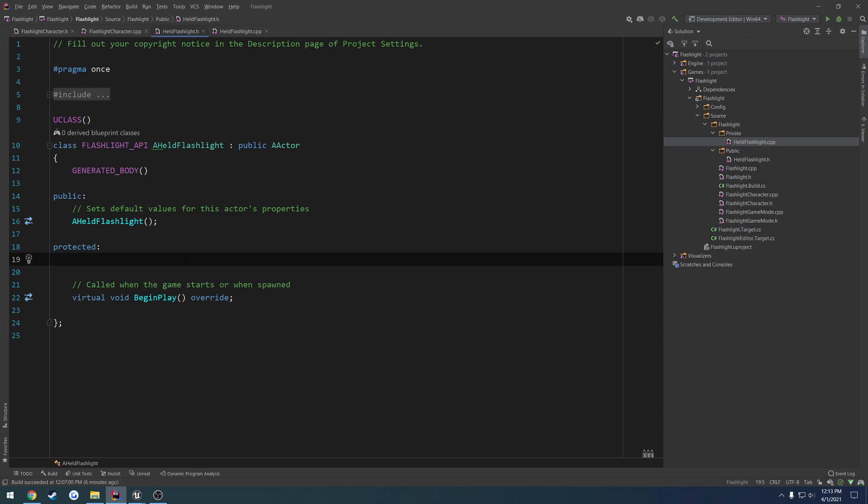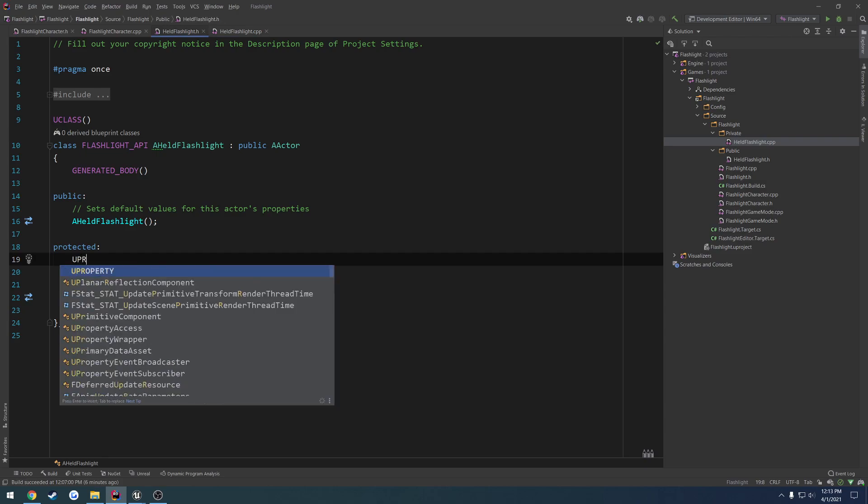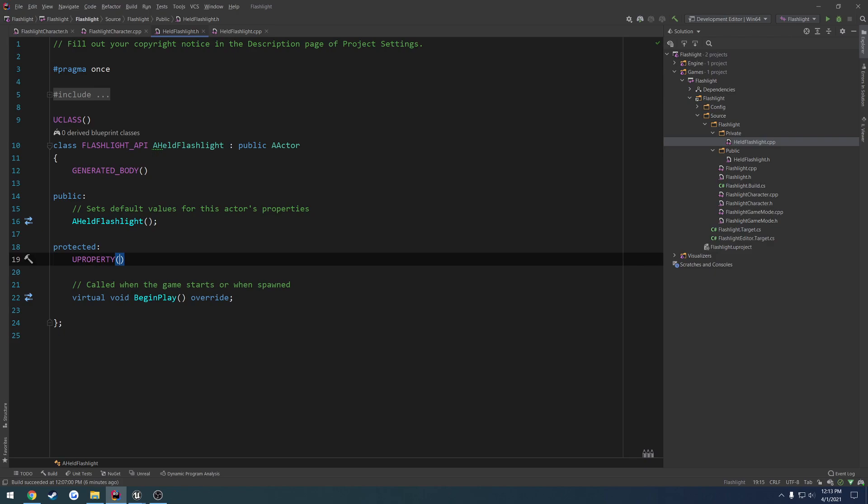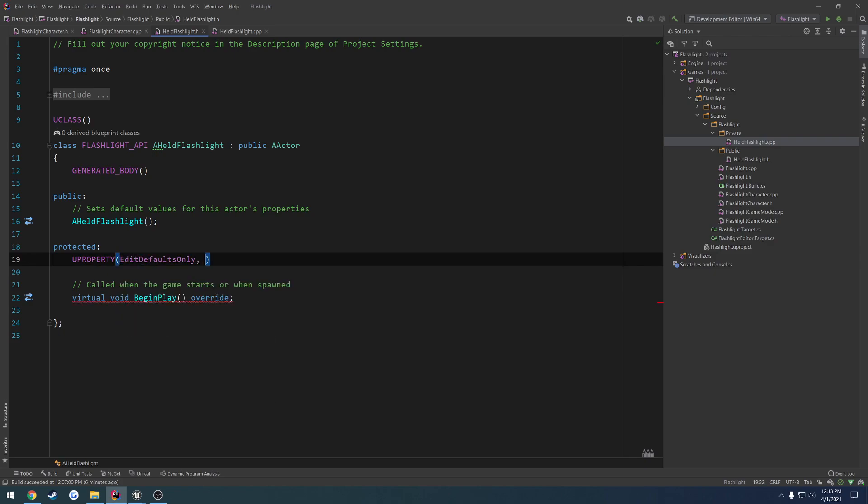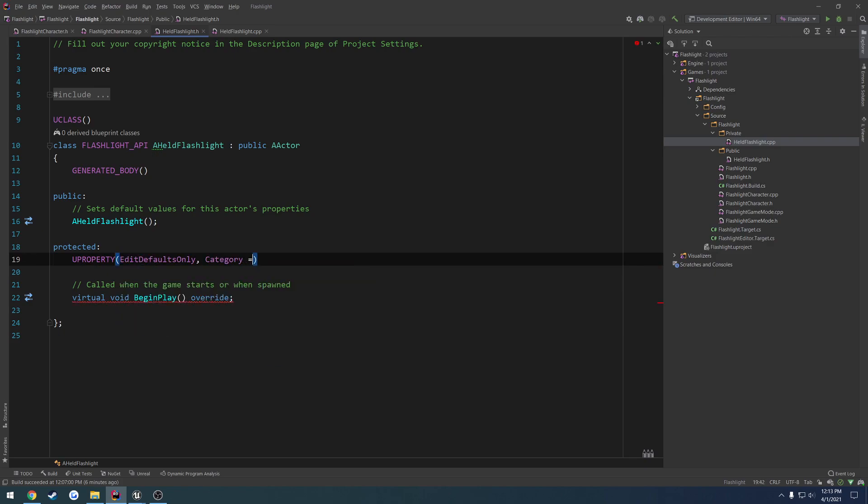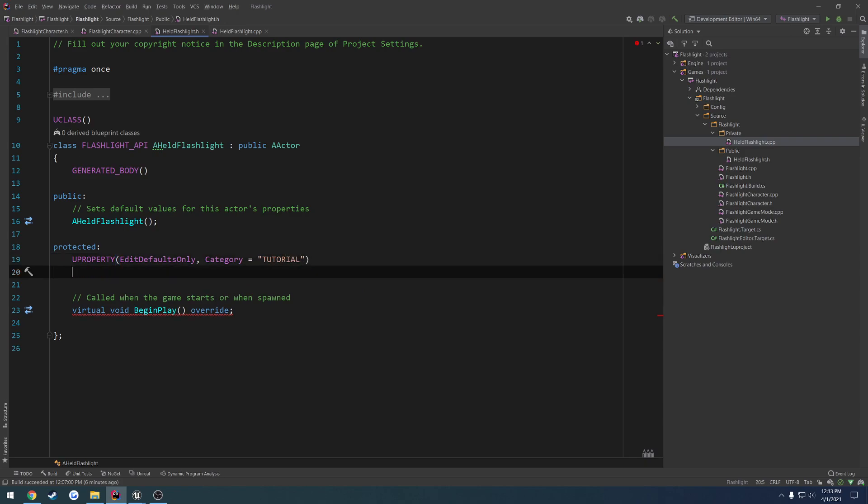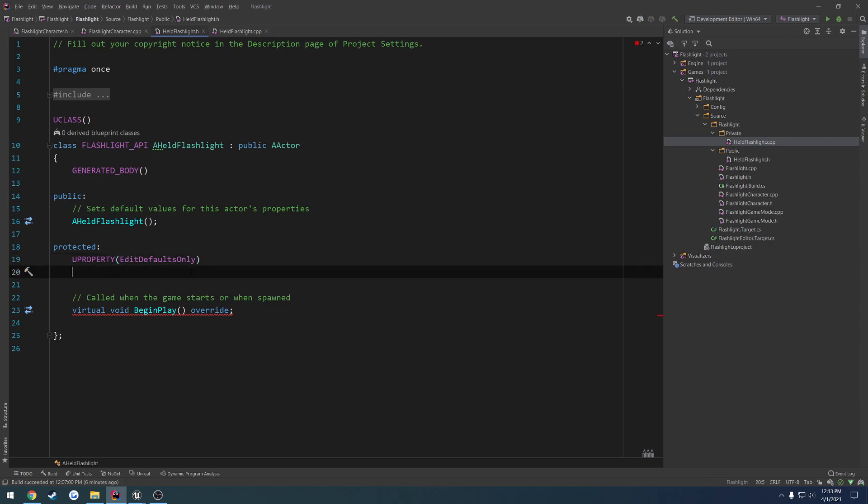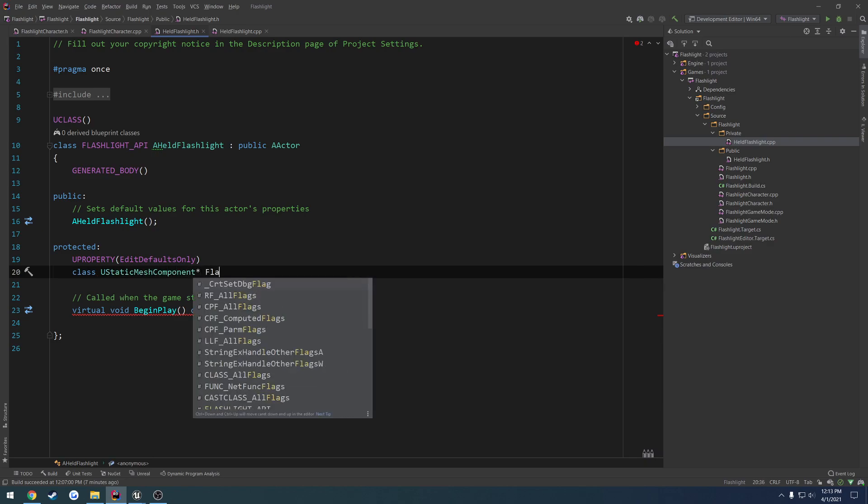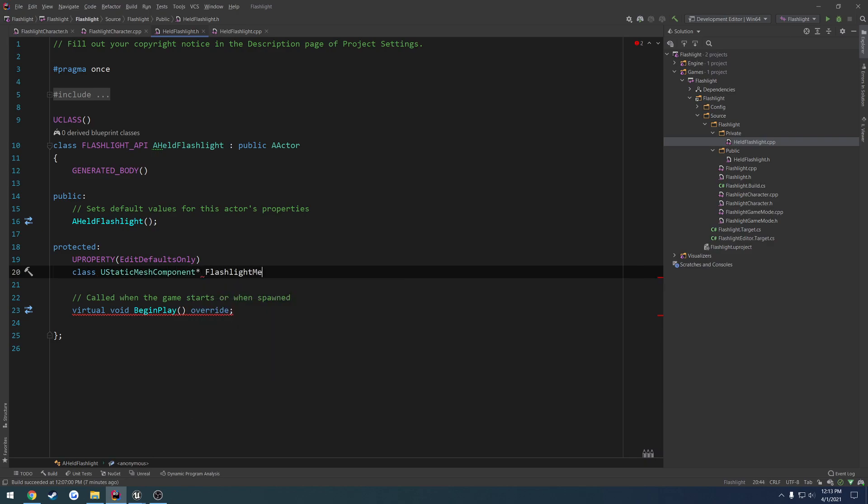So let's do our actual mesh first. So that's going to be a UPROPERTY. Edit. We're going to do edit defaults only. Category equals tutorial. And you can ignore the category. You don't have to do that. I'm doing it for my sake if I ever need to find it for some odd reason. And I just realized I'm looking through a UPROPERTY, so it really doesn't matter. So I'm going to delete that. We want to forward declare it. So we're going to do class UStaticMeshComponent. It's going to be a pointer. So we're going to call it flashlight mesh. Like so.